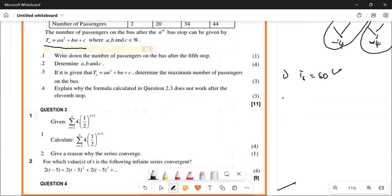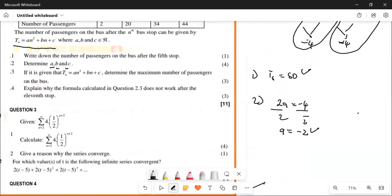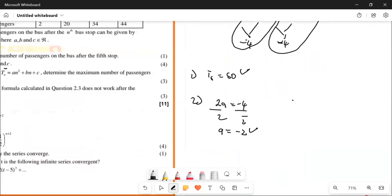On number two they say find the value of a, b and c. We have 2a which is going to be equal to minus 4. Divide by 2, divide by 2, it says a is going to be equal to minus 2. One mark for this.